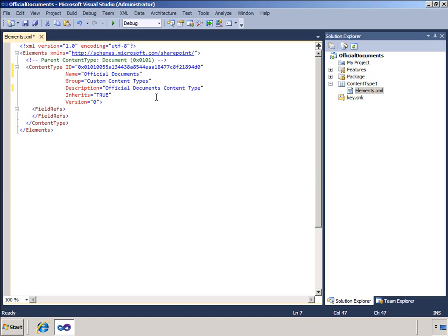You can see the parent content type at the beginning of the identifier and it is commented above this section in the XML file.